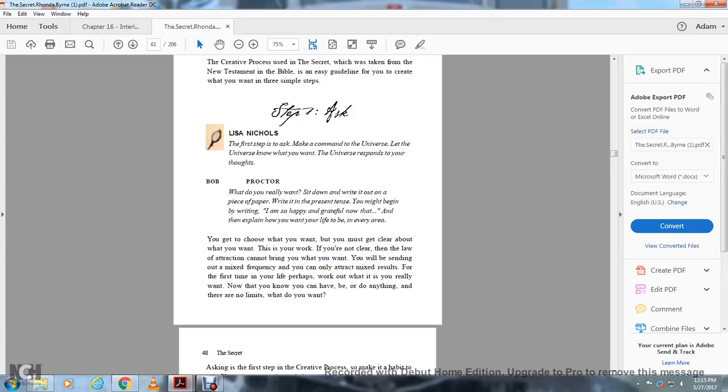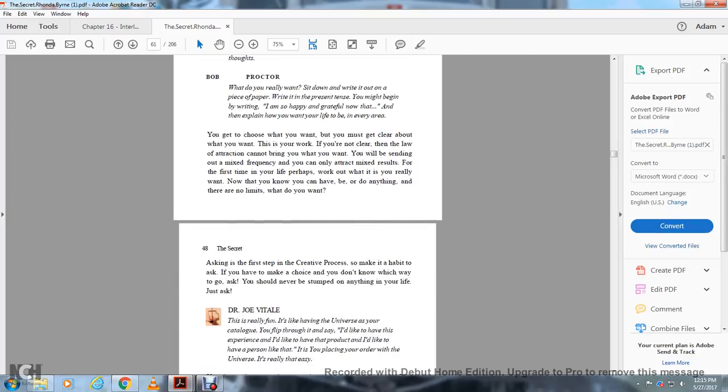You've got to get clear about what you want. This is your work. If you're not clear, the law of attraction cannot bring you what you want. You're sending out mixed frequencies. You can only attract mixed results. For the first time in your life, perhaps work out what it is you really want. Now that you know you can have anything, there are no limits.